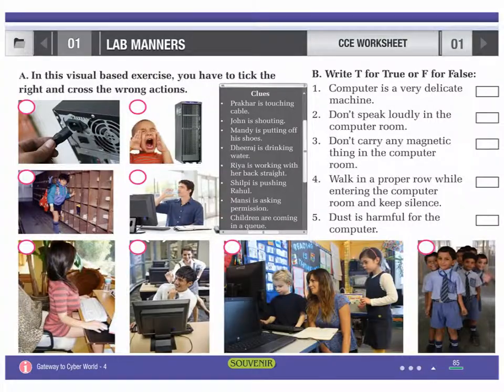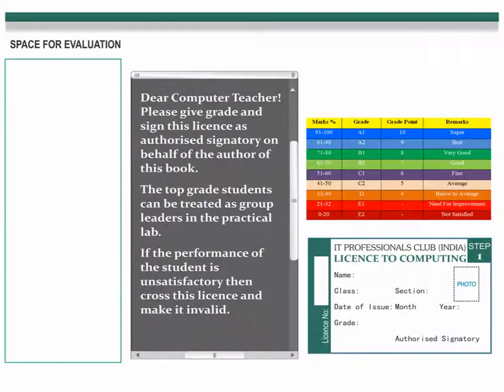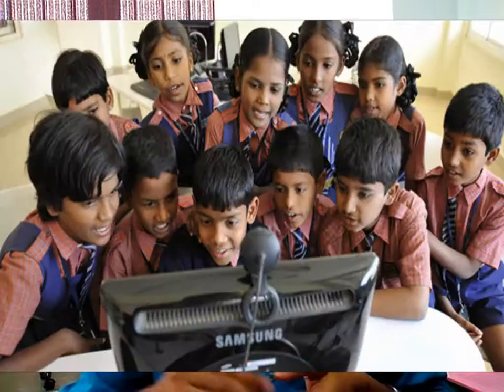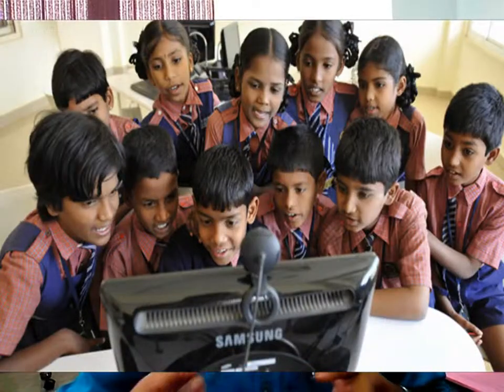We have given CC worksheets with these books. And the very important point is that after completing a CC worksheet, the student will get a license. When the student completes the CC assignment, they will get a grade on that license. And according to that grade, the student will get a chance to be a leader of his team in his practical lab.